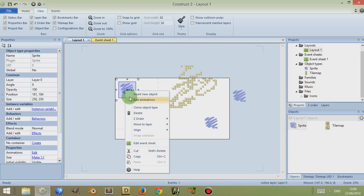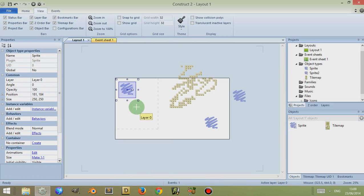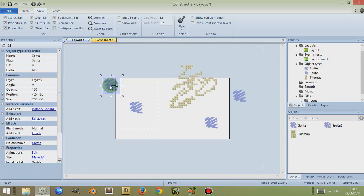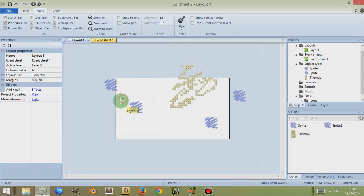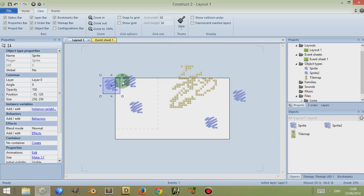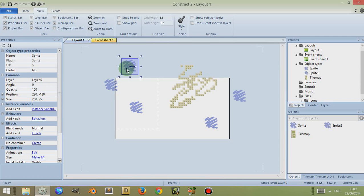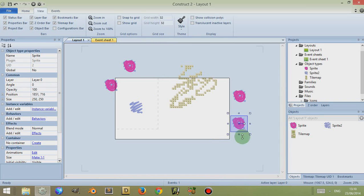Now if I click on this again, right click on it — Edit Animation is only associated with the sprite, which I'll discuss in another video. But if I click on Clone Object Type and paste somewhere, you'll notice that I have identical objects. But if you look at their name and their unique identification — their UID — they're actually different. However if I were to click on this, then right click, go to Copy and click somewhere else, right click and go to Paste, I actually have an object with the same sprite but with a different unique identification.